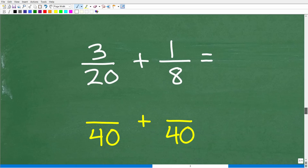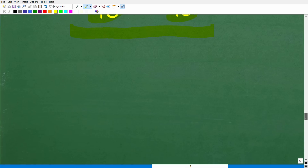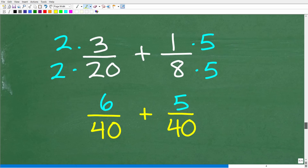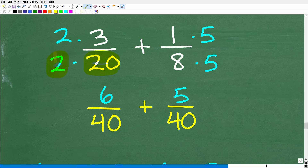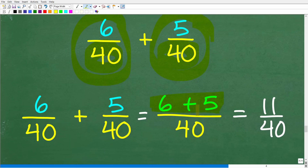So 40 is the lowest common denominator. That means we need to rewrite our fractions — 3 over 20 plus 1 over 8 — changing 20 into 40 and 8 into 40. To change 20 into 40, multiply by 2; so the numerator also gets multiplied by 2, giving us 6 over 40. To change 8 into 40, multiply by 5; so the numerator is multiplied by 5 as well, giving us 5 over 40. Now we have common denominators. We just add the numerators: 6 plus 5 over 40. Our final answer is 11 over 40.